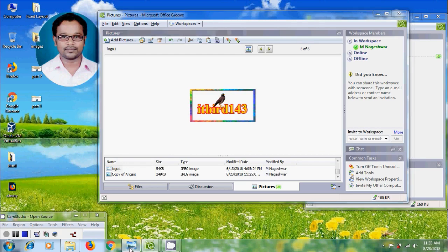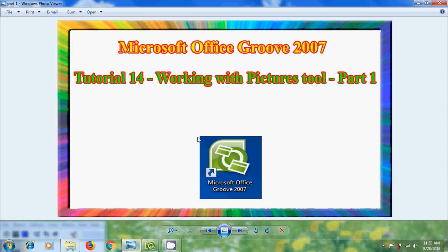Like this we can work with pictures tool to add group pictures into a workspace to display and share pictures in Microsoft Office Groove 2007.